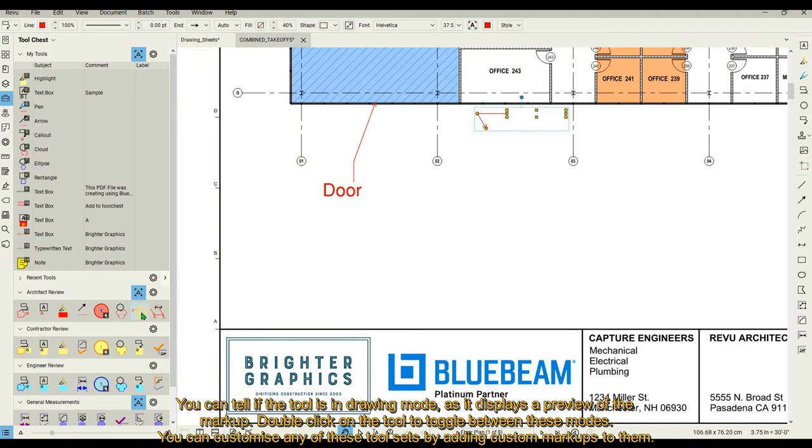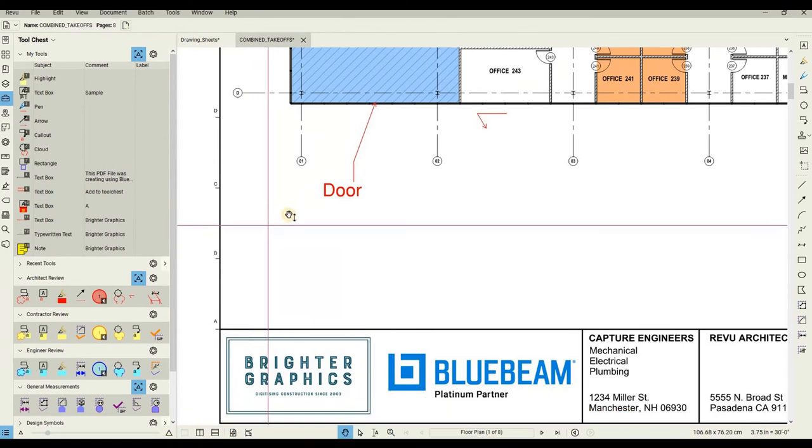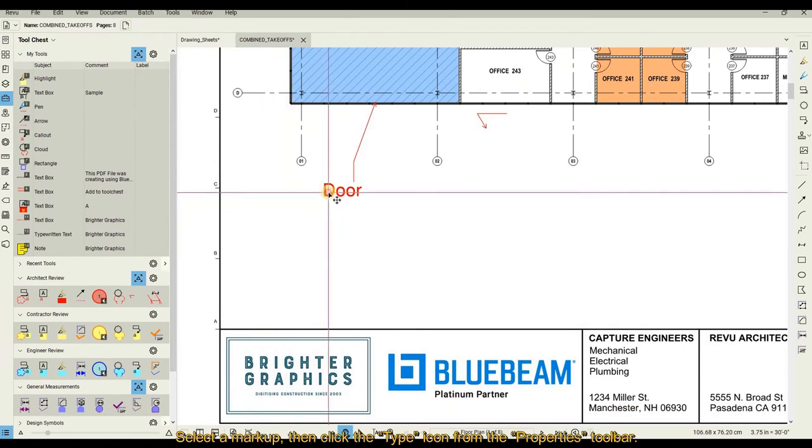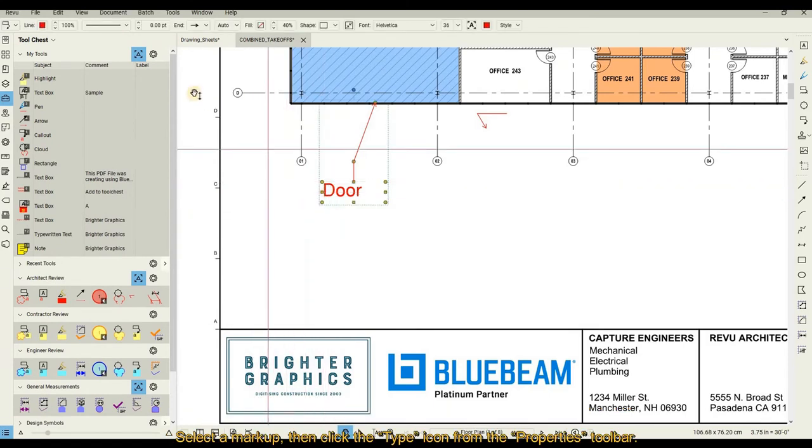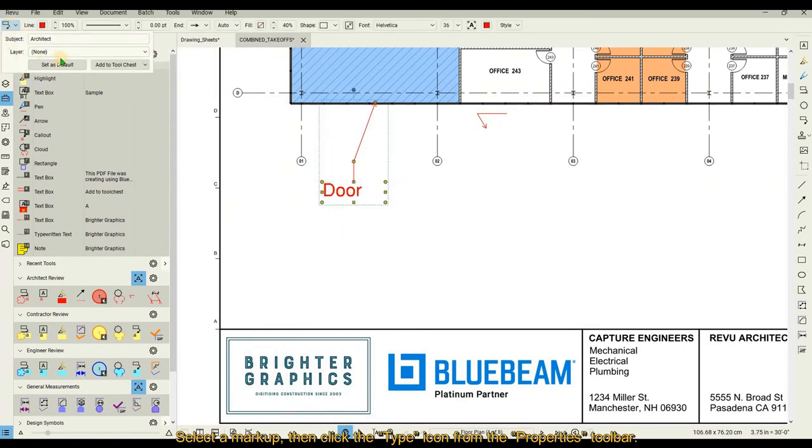You can customize any of these tool sets by adding custom markups to them. Select a markup, then click the Type icon from the properties toolbar.